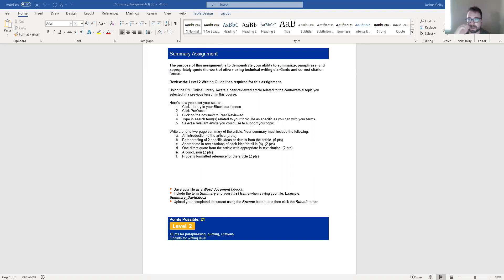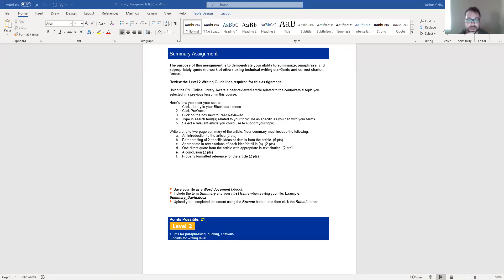Summarizing again, meaning to sort of explain the overall idea. If you summarize a movie to someone, you kind of explain the main plot points of the movie.